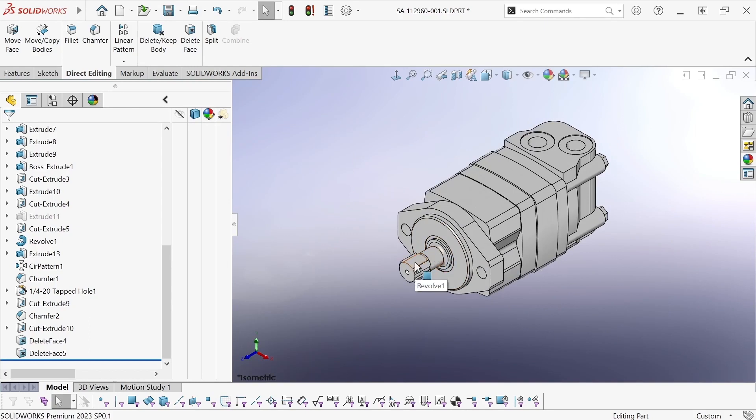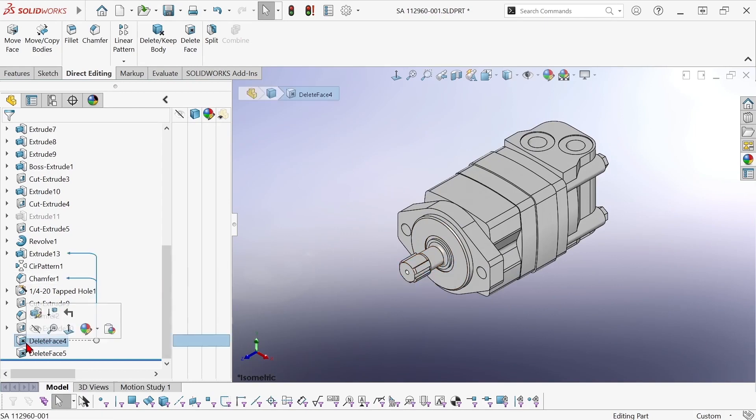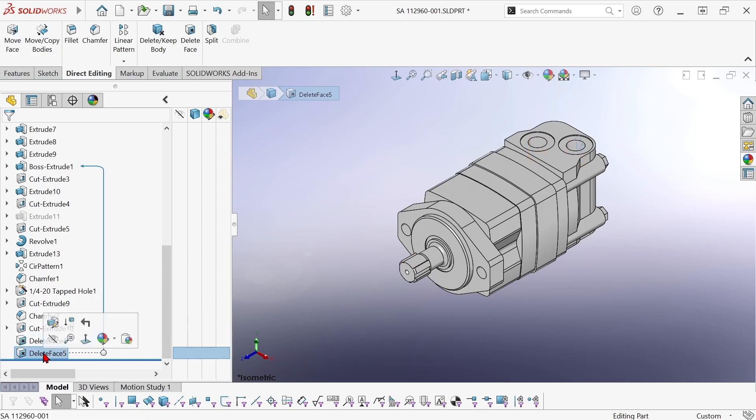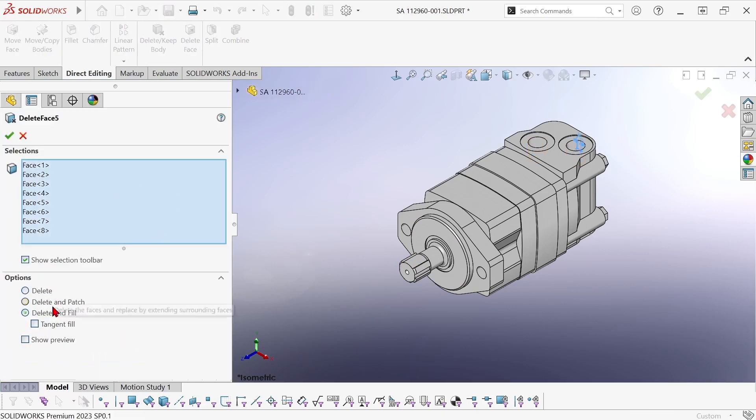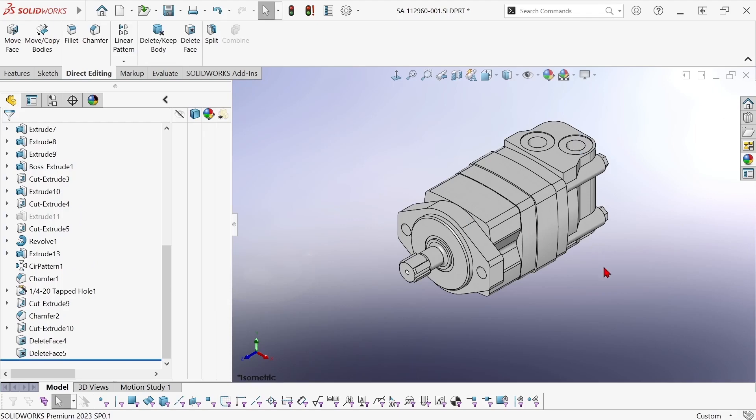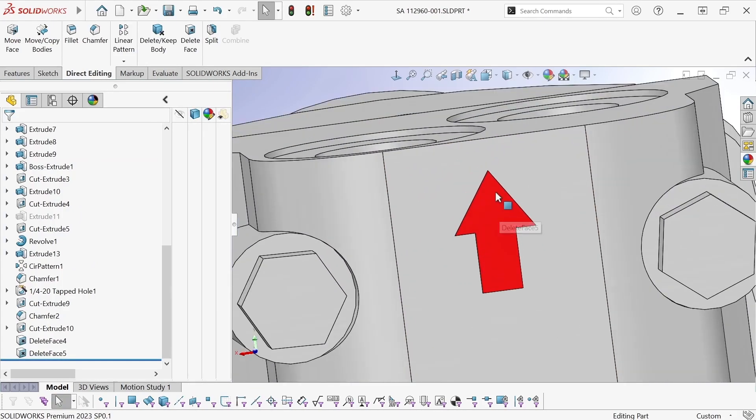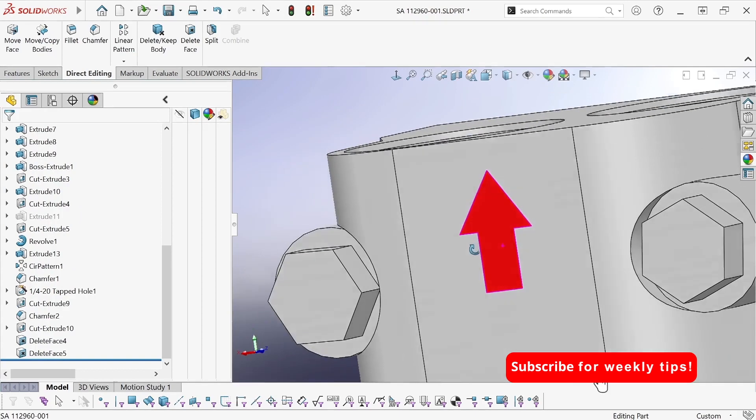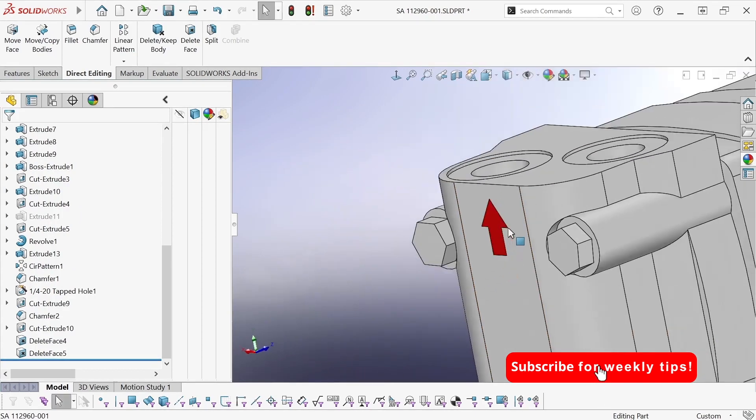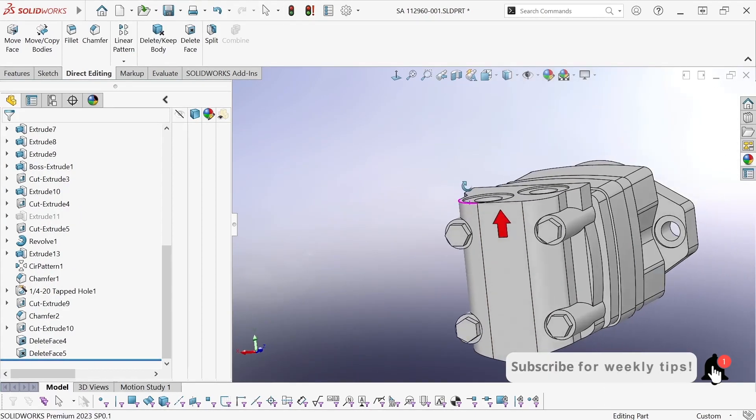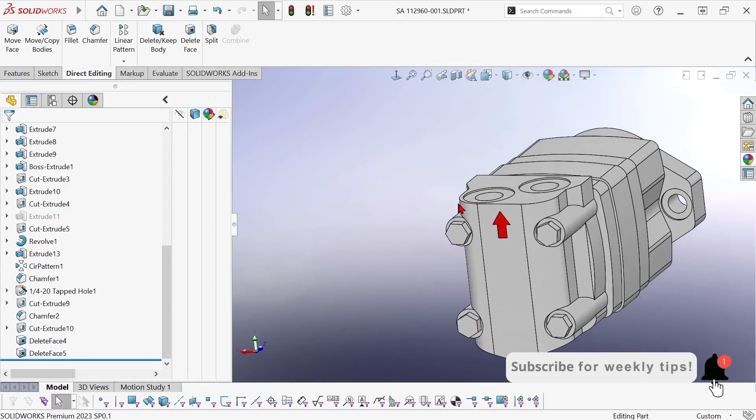So we've got two delete face features. One using the delete and patch option got rid of the gear tooth and the other using the delete and fill option got rid of the raised arrow but replaced it with a new surface that we could then color to represent a decal.